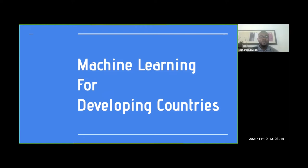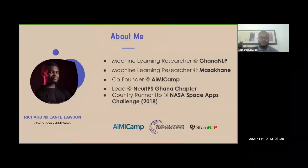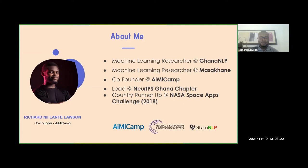Before I delve into today's theme, let me introduce myself. My name is Richard Ninalti Lawson, the co-founder of AIMO.com. I am a machine learning researcher with Ghana NLP and also with Masakane. I am the lead event organizer for Noobs, the Ghana chapter, and I was also a country runner-up at the NASA Space Apps Challenge 2018. Below are some of the organizations I'm affiliated with.